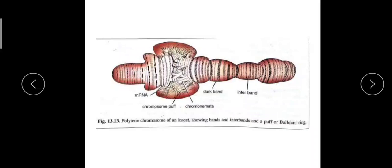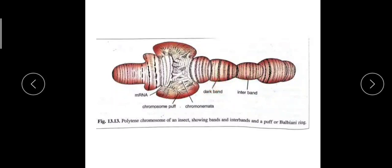So polytene chromosomes are characterized by the presence of dark bands and interbands.